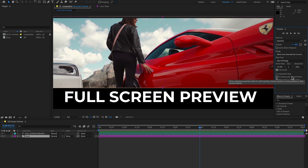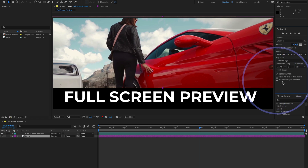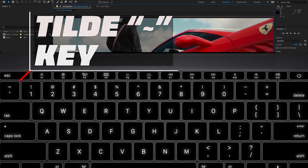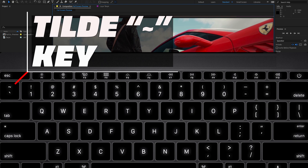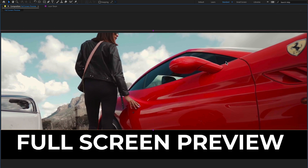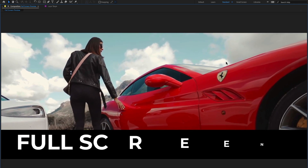Another easier way to maximize your composition panel or get full screen preview in After Effects 2021 is to disable and turn off full screen and 'Move Time to Preview,' then click anywhere in the composition panel and press the tilde key to maximize your panel. The tilde key is the key right above the Tab key on your keyboard.